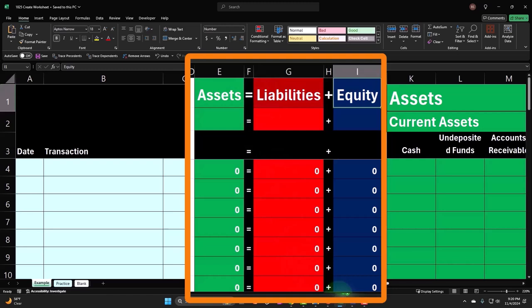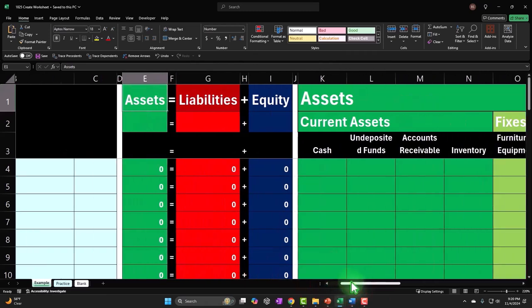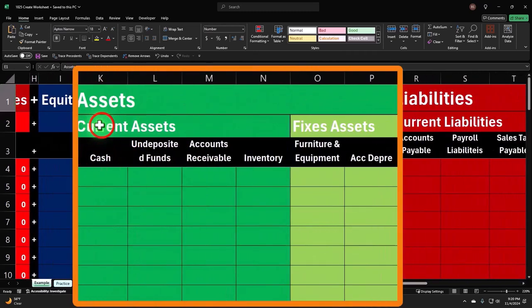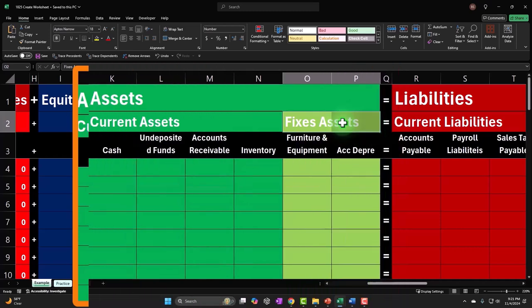The other problem we have is that we'd like to get more detail about the assets. If I go over here to the assets, notice we have at a minimum on the balance sheet current assets and fixed assets. So now we have this situation of wanting to break out the assets into multiple categories. If we had a debit and credit format, we usually make something called a trial balance, which is in a vertical system.